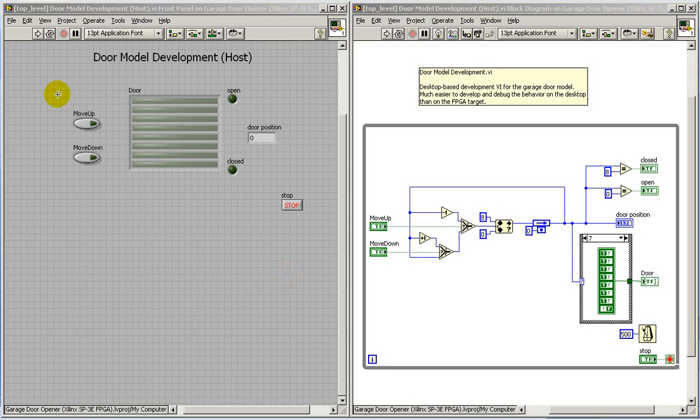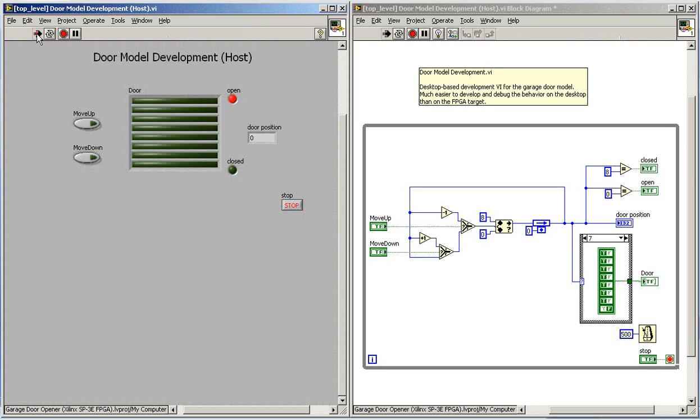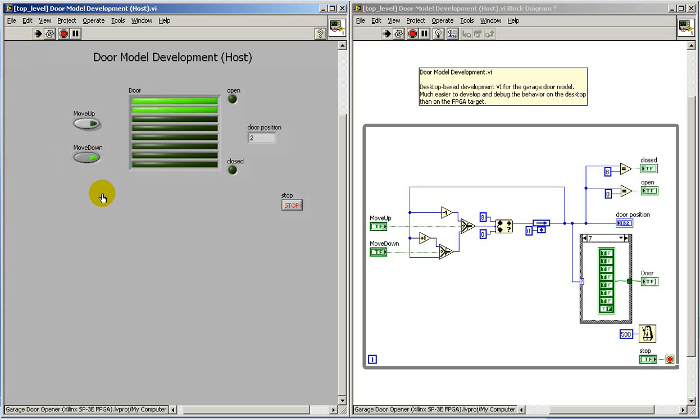Here's the model for the garage door that I developed, and I developed this on the host just to make it a lot quicker.